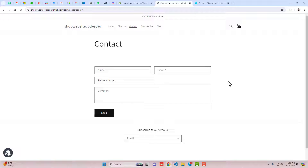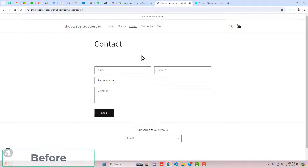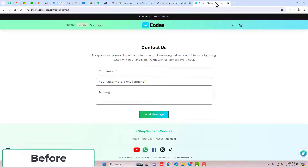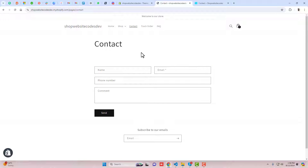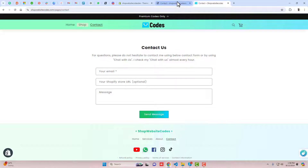Hello everyone. In this video I'm going to show you how you can improve your contact us page. Here you can see the improved version of the contact us page. Before, this is what it was looking like. For example, if you have a Shopify store and you wanted to improve it, I will give you steps and you just need to follow along and you will make it more beautiful like this.